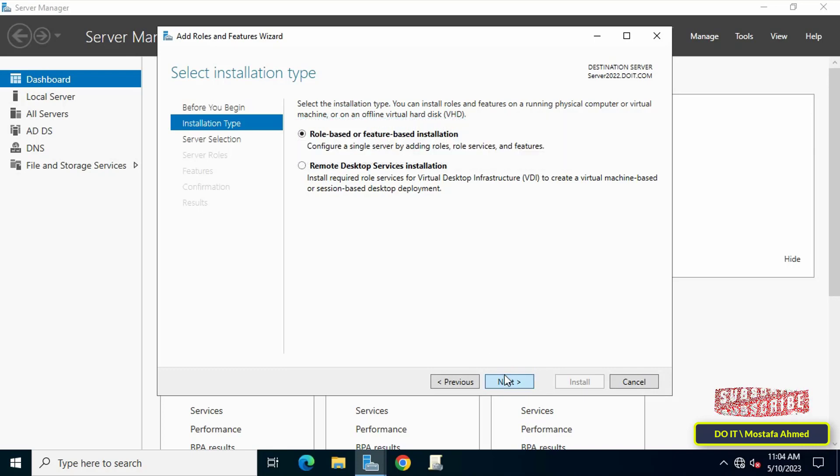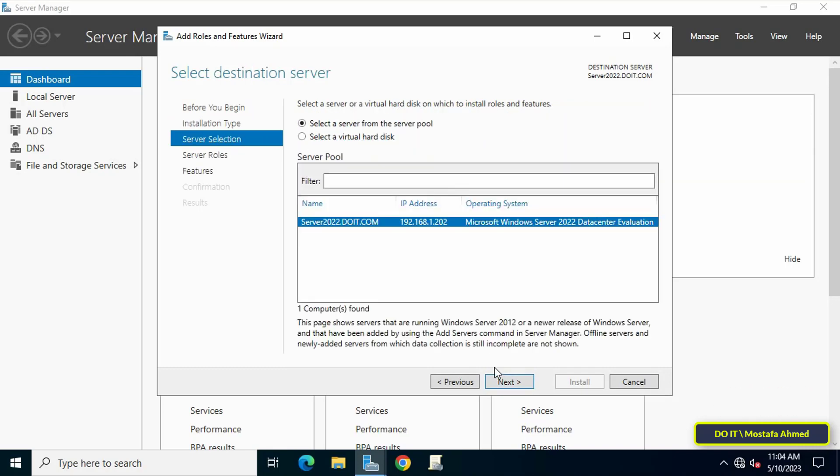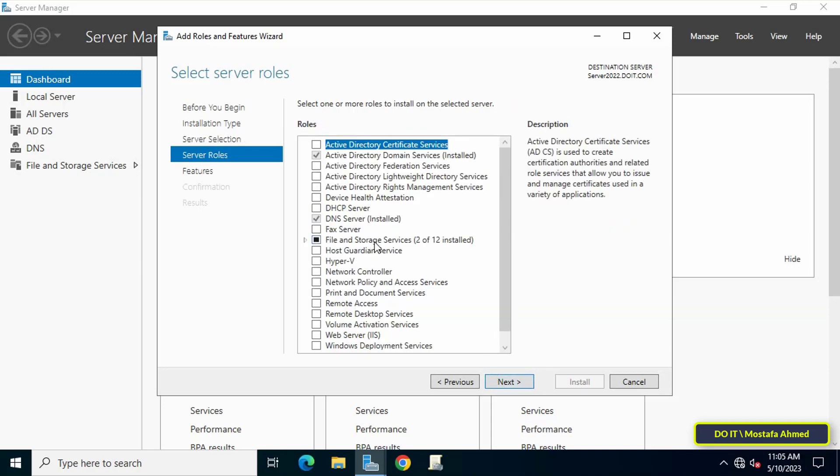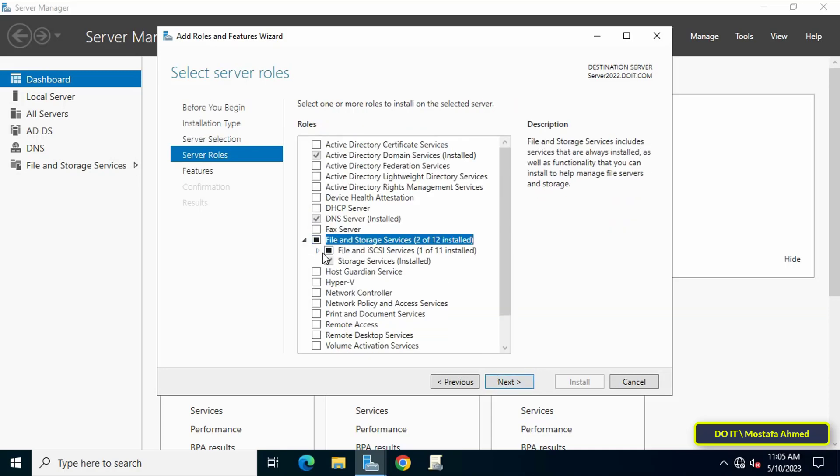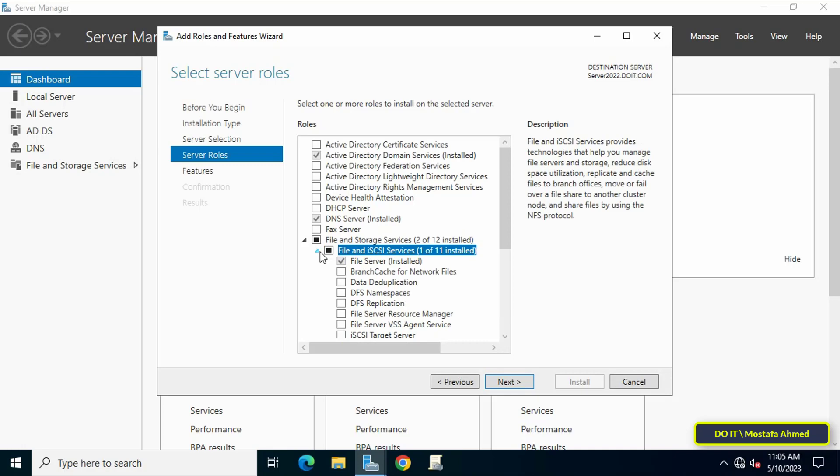In this step, select a host to which you'd like to add services. If you have more than one host, then click on the Next button to continue. Here, expand File and Storage Services, then expand File and iSCSI Services.